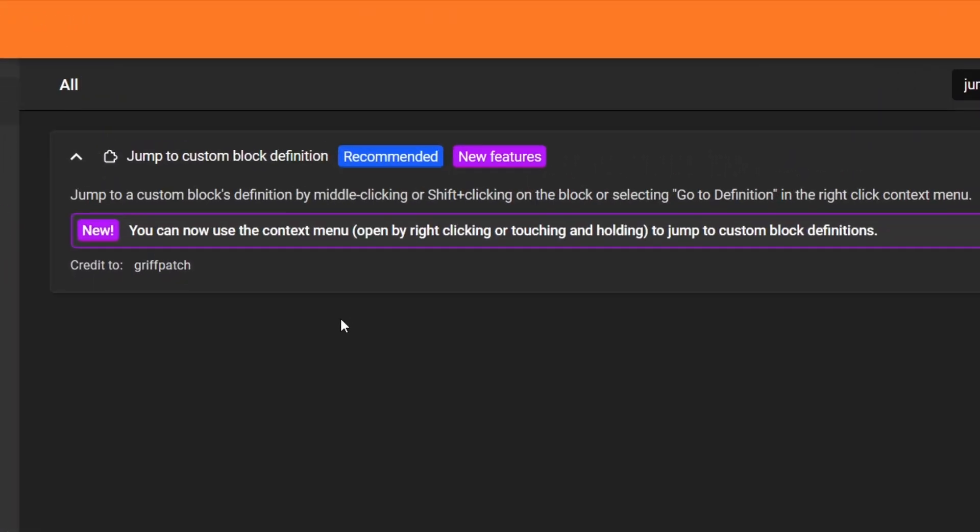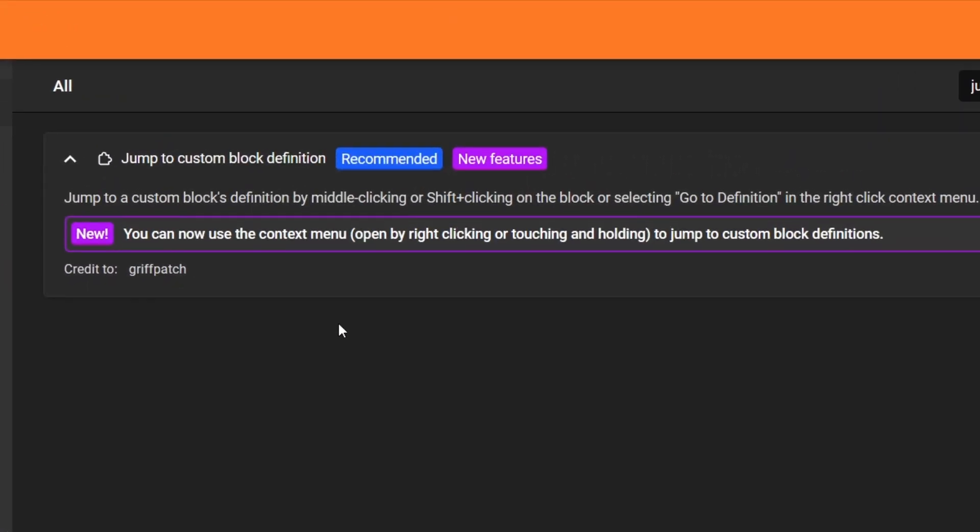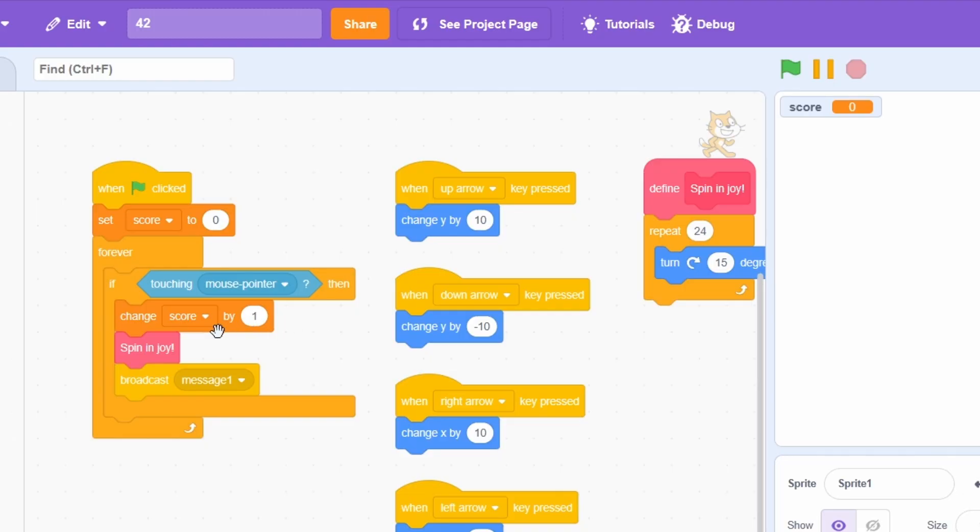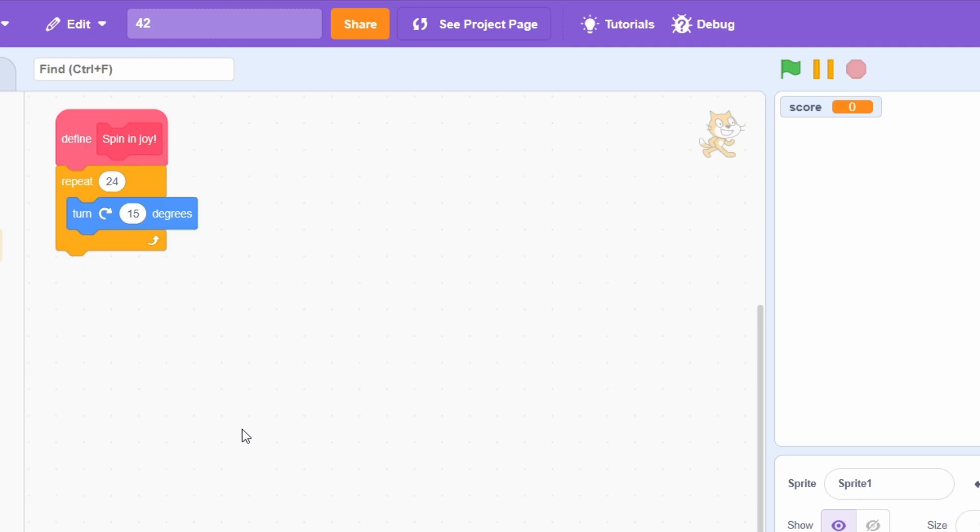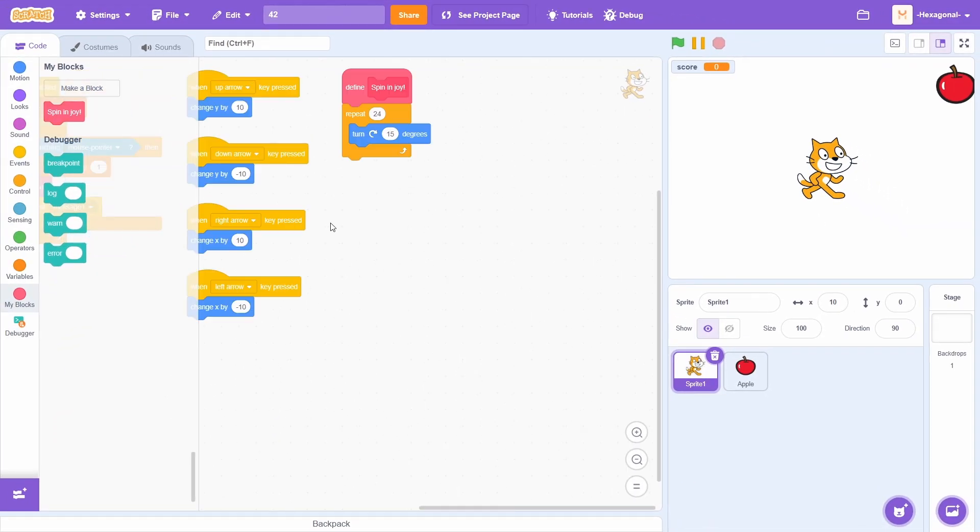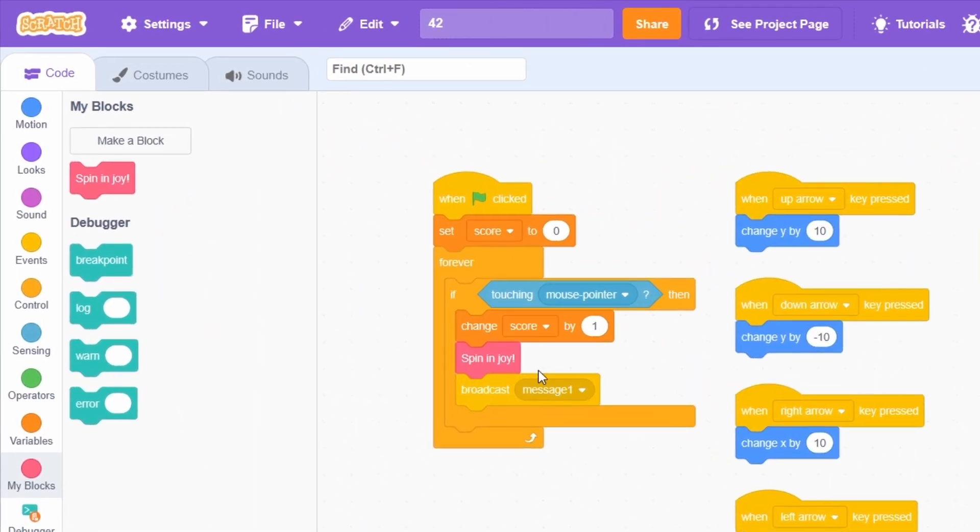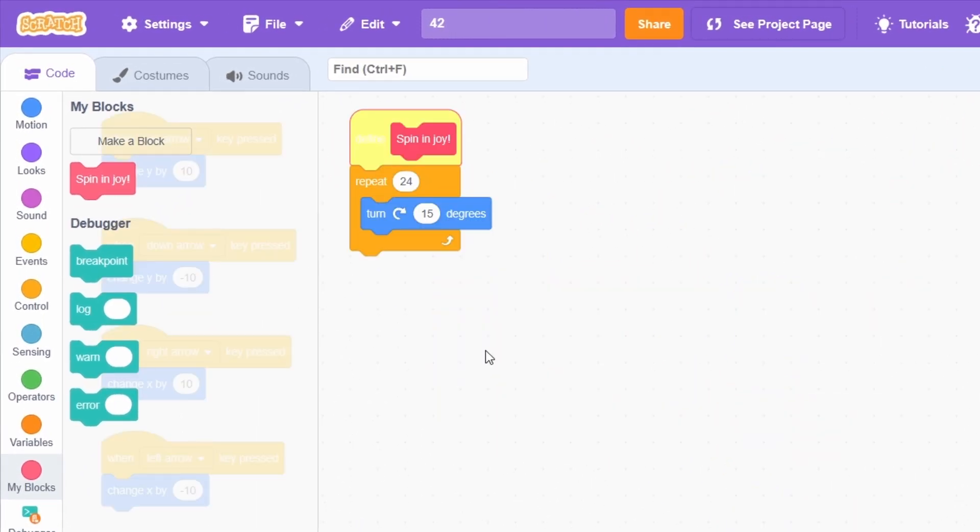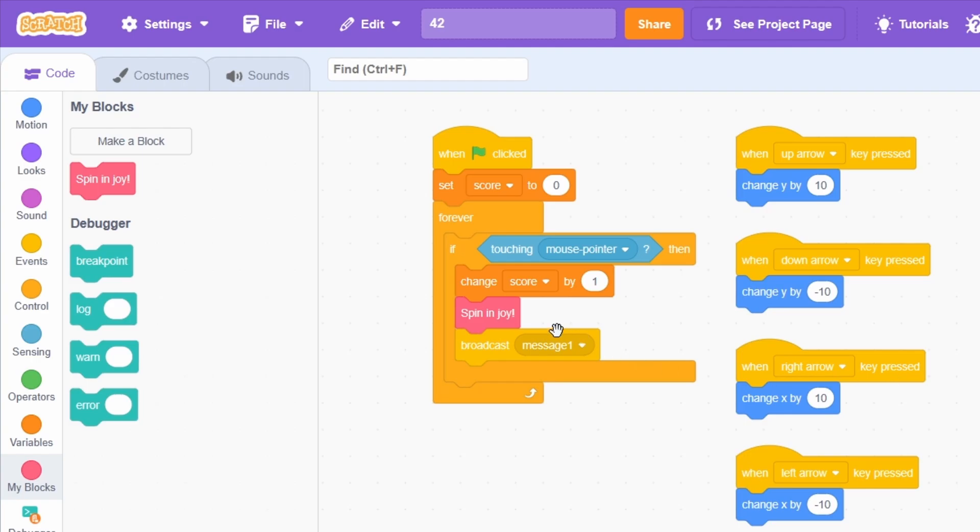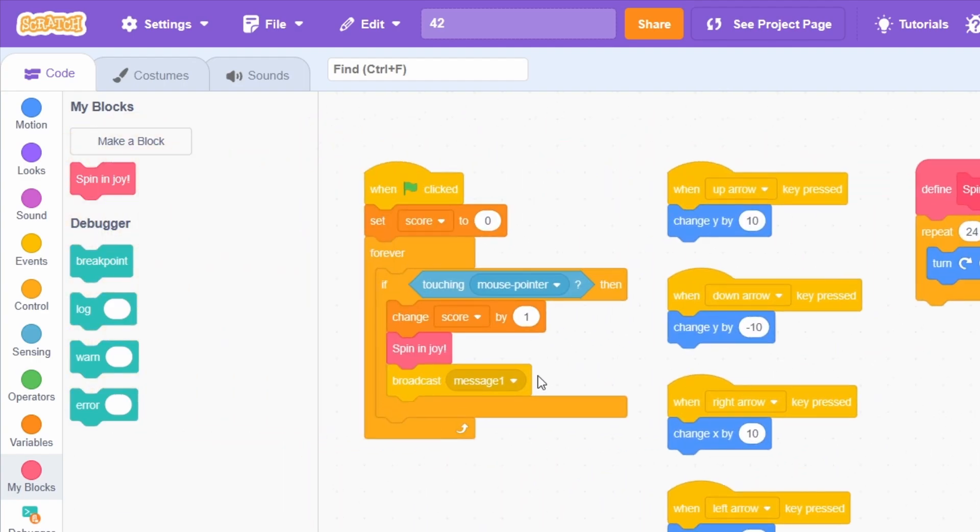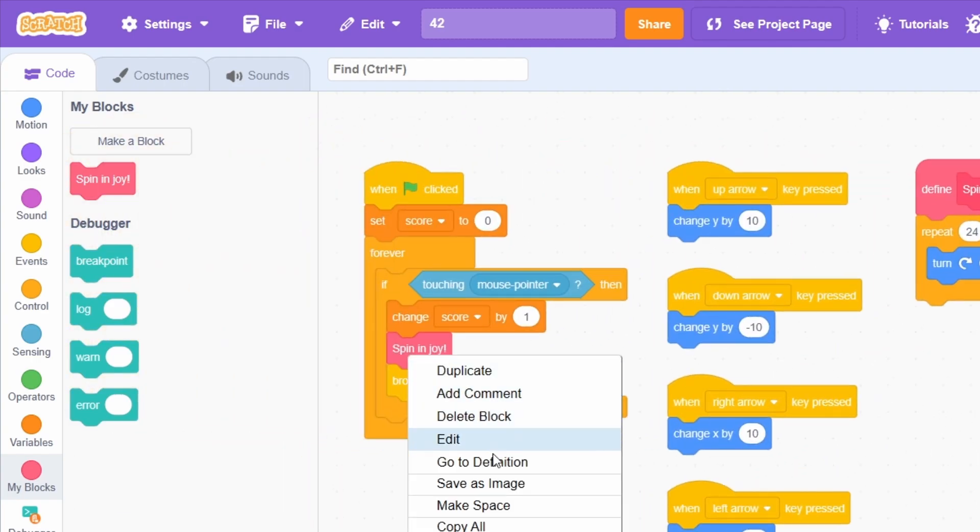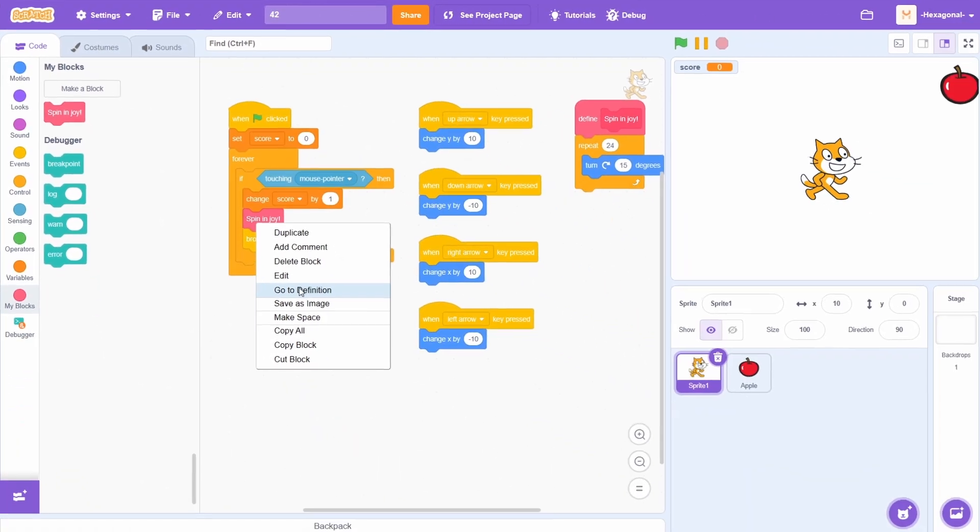In the Jump to Custom Block Definition add-on, you can now right-click a custom block, click Go to Definition, and it will take you to the custom block implementation. Previously, you could only middle-click it or shift-click it, which those functionalities still exist, but now you have an option in the Context menu called Go to Definition.